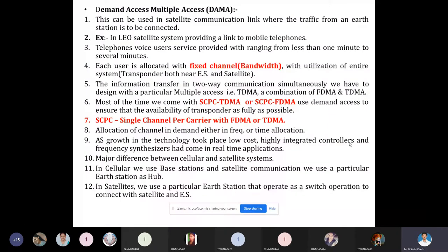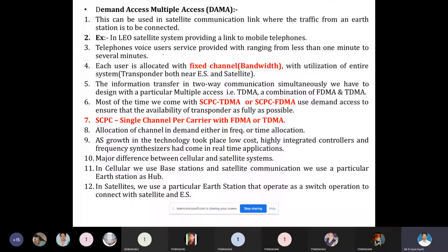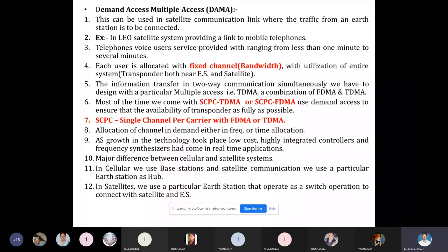Today we are going to start with a new type of multiple access called DAMA, demand assigned multiple access. In the previous sessions, you studied about frequency division, time division, satellite switched time division, and onboard processing time division. The combination of TDMA and onboard processing was covered. Now we are going to see about demand assigned multiple access.